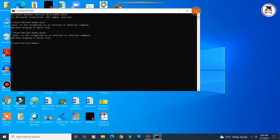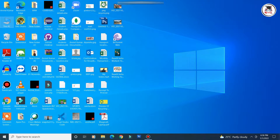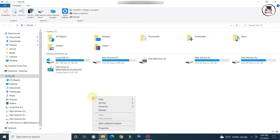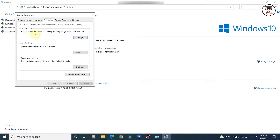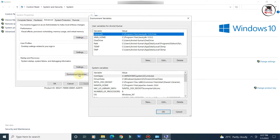To set the PATH and CLASSPATH, go to 'This PC', right-click and go to Properties, then click on 'Advanced system settings', and navigate to the Advanced tab of System Properties. Then click on 'Environment Variables'.